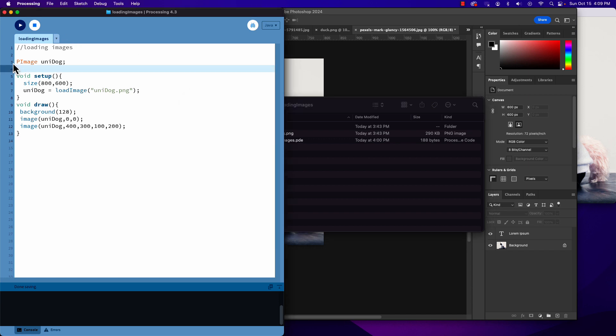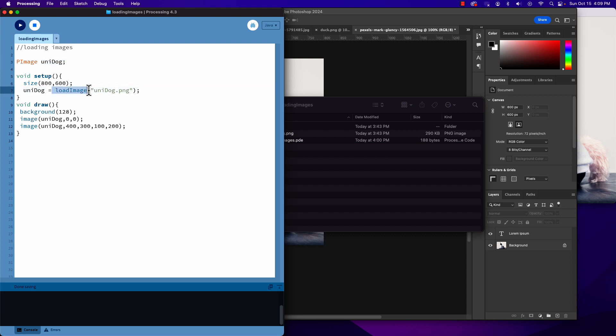We create a variable - it's a PImage type, so capital P, capital I. I named mine unidog. Then we load the image inside our setup. It's very important we only use loadImage in our setup, and we only do it one time for each image. So if we have five images, we'll have five loadImage statements.